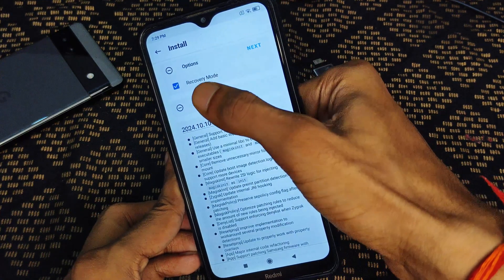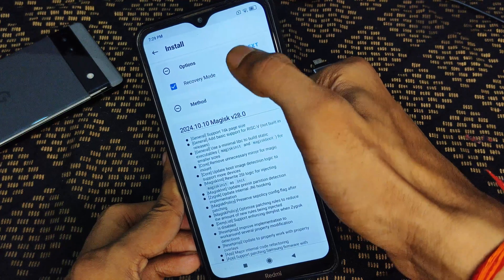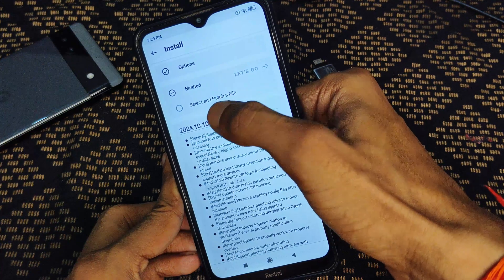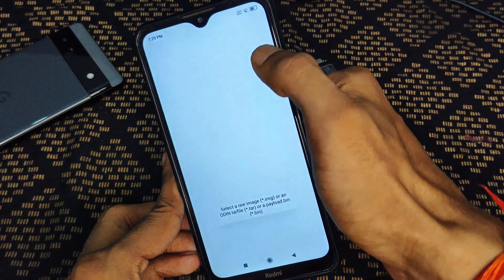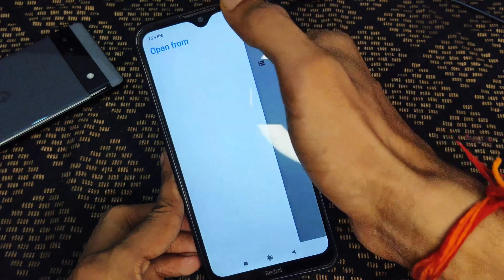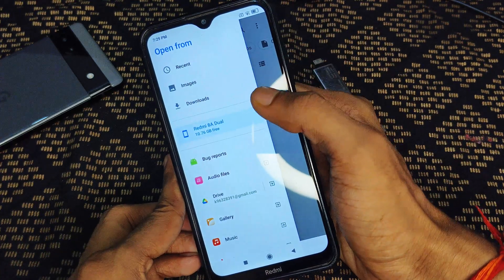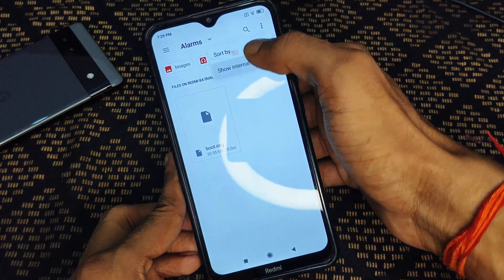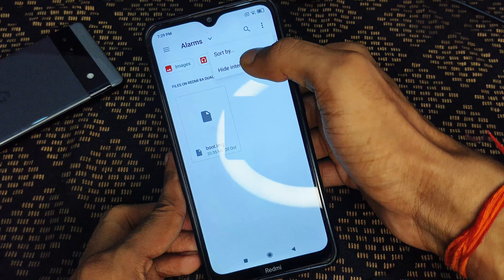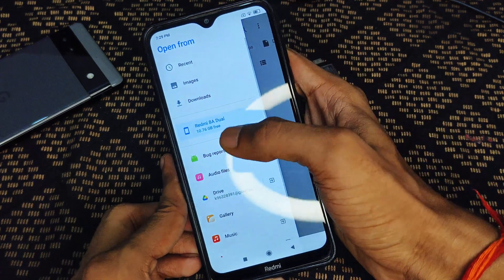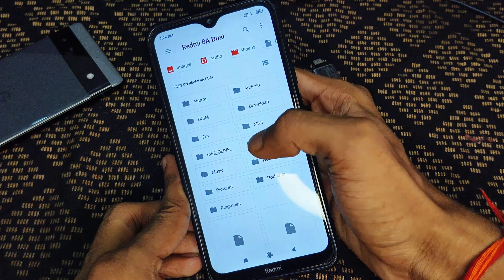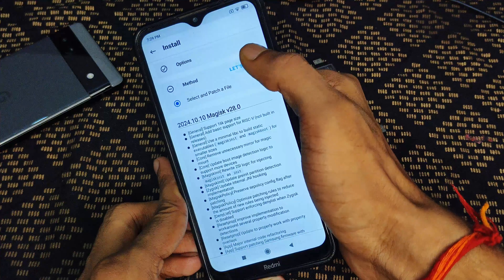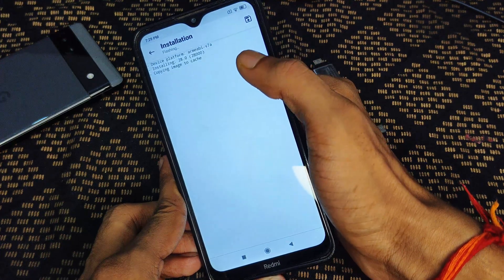In Magisk, tap on the Home section, then tap on Install, then select Recovery Mode, and tap Next. After that, select the patch file. You will reach a file picker — if internal storage is not showing, tap the three dots and tap Show Internal Storage. Then select your boot image file from where you extracted it and tap Let's Go.